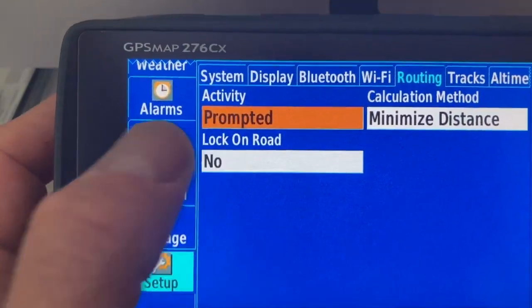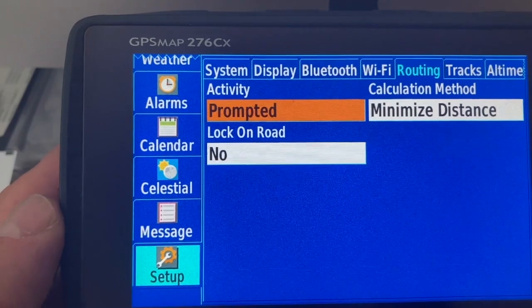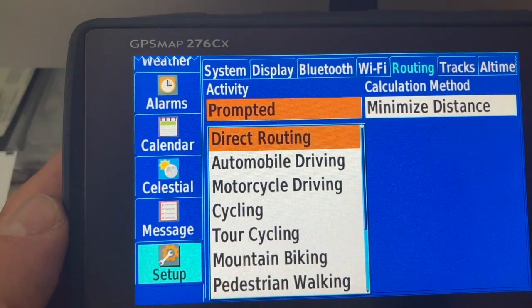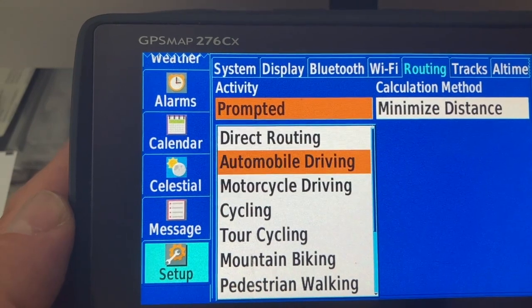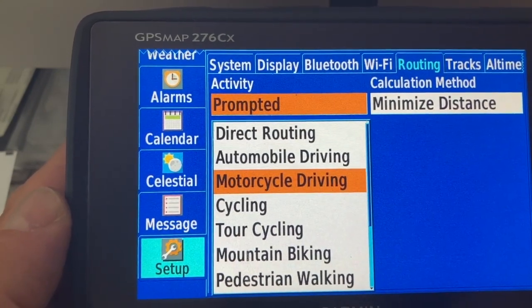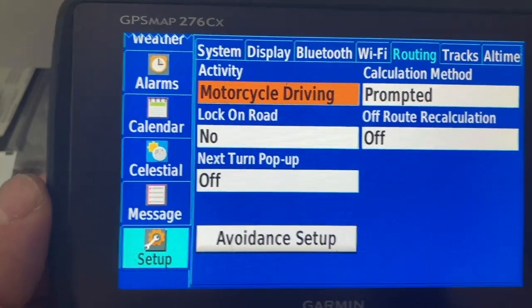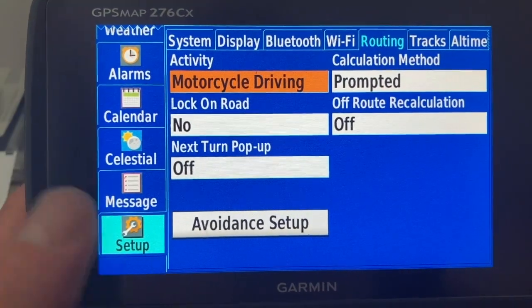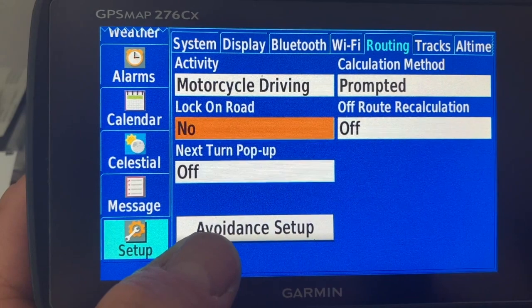So there is something called activity and there are different activities available. The ones I'm using mostly are automobile driving and motorcycle driving. When I'm driving by motorcycle I have certain wishes for navigation, for example which roads to avoid.